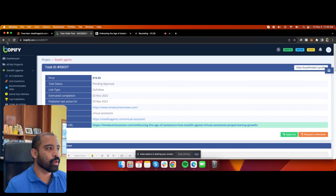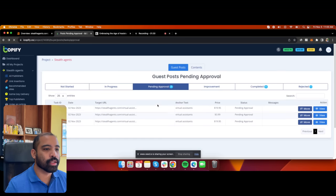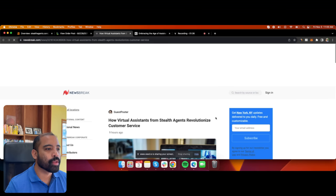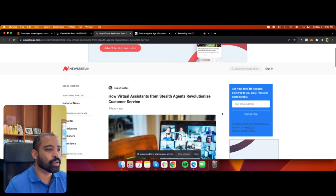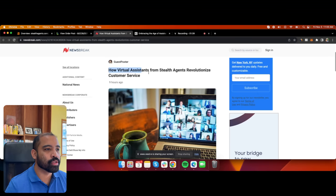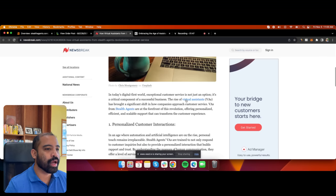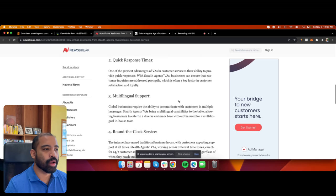Let's take a look at another order. Here's one from newsbreak.com. You can see an article posted: 'How Virtual Assistants from Stealth Agents Revolutionized Customer Service.' This was posted nine hours ago and I have two links right here that go to my website — one to a page called virtual assistants, and the other for Stealth Agents, which is my main brand.